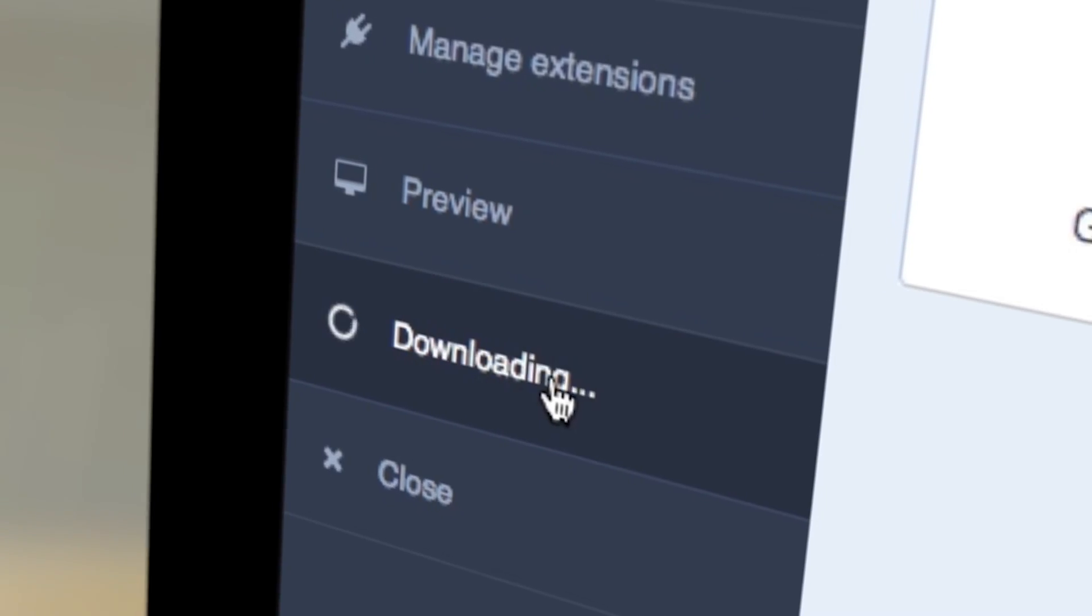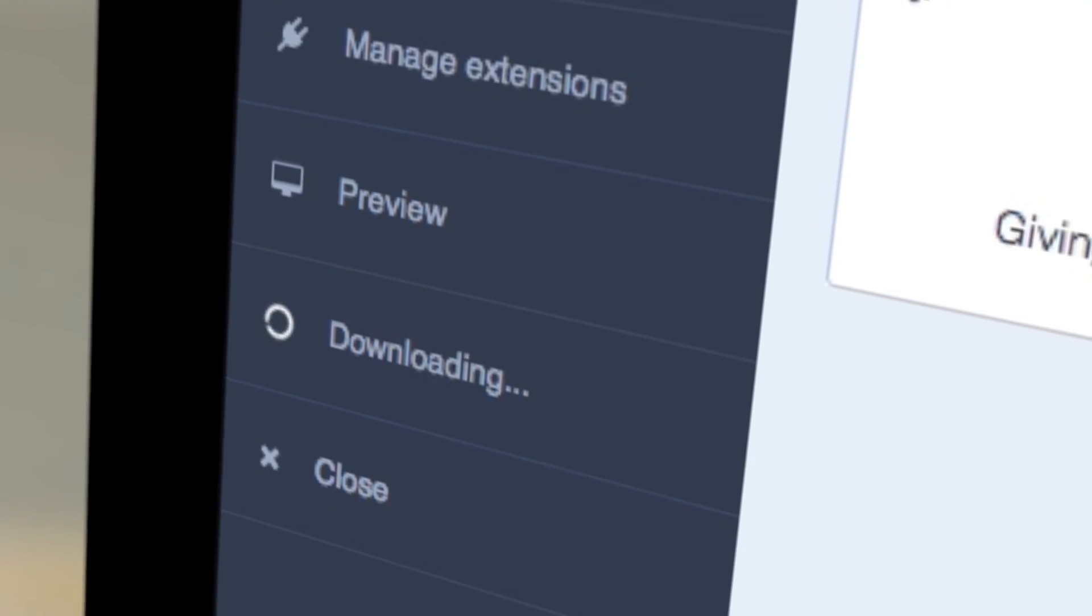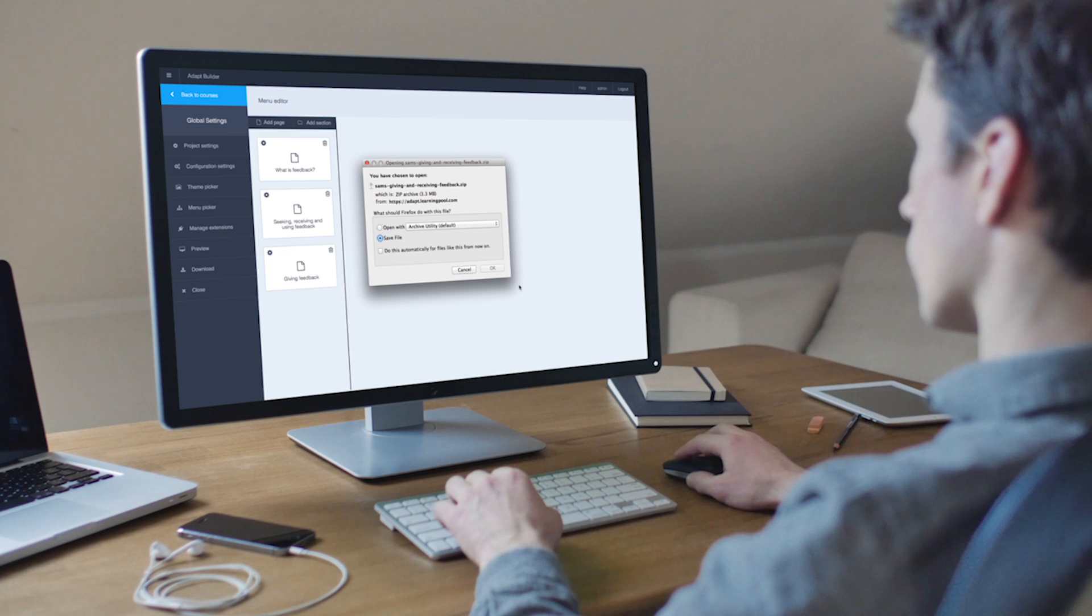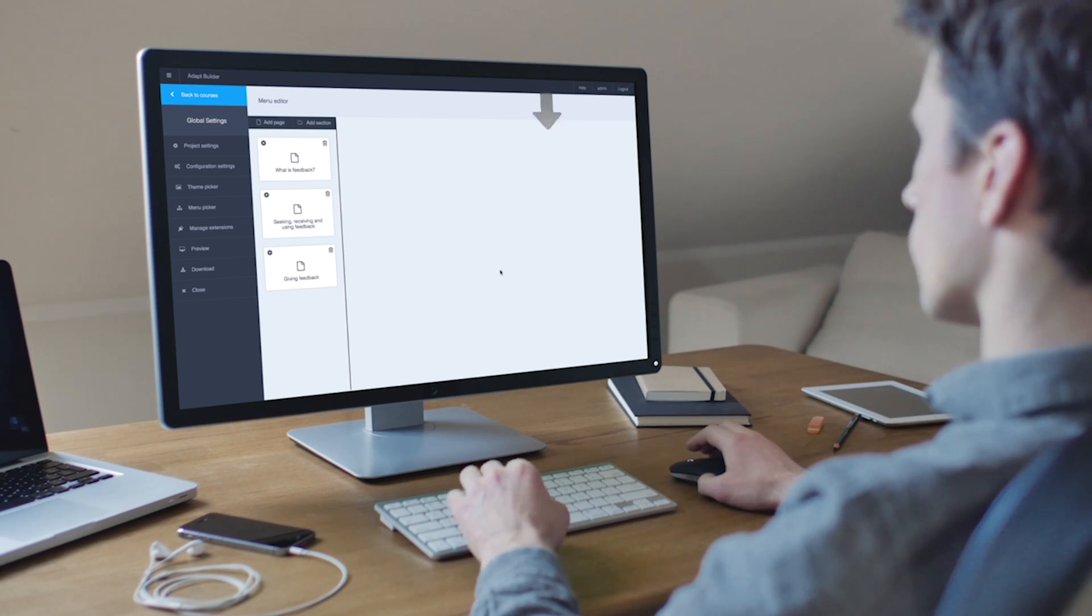Once Sam's module is complete, it can be published by the click of a single button. This will generate a trackable e-learning module, which can be uploaded to a learning management system or a website.